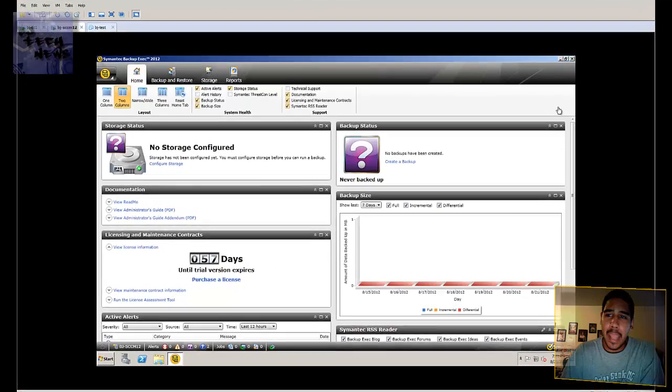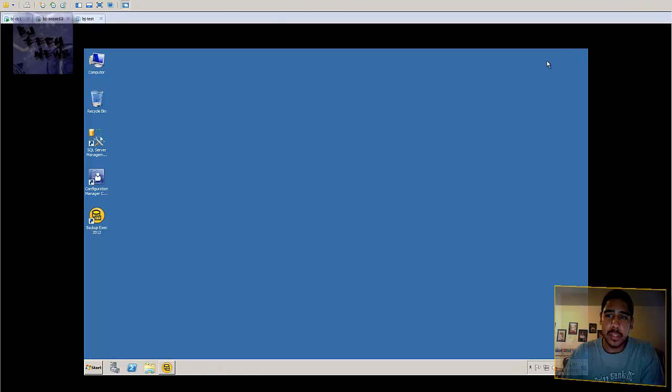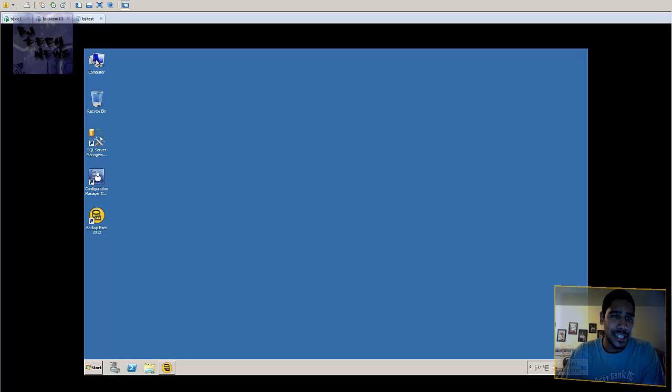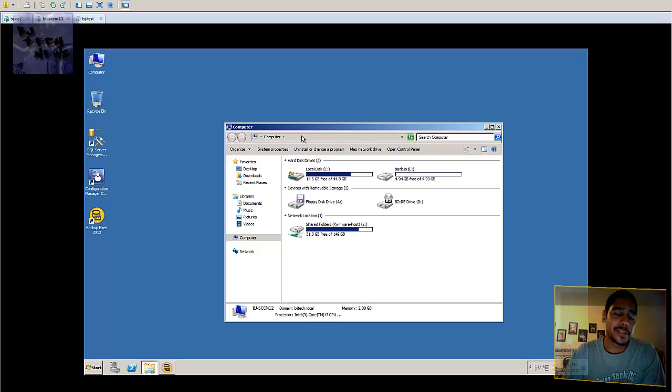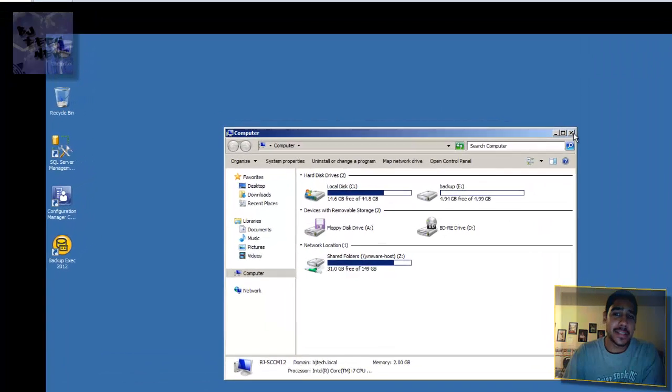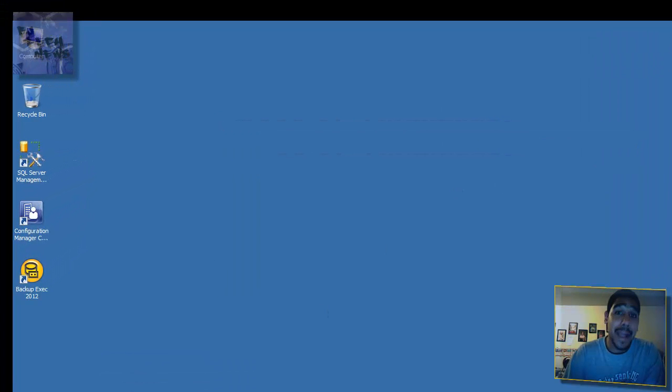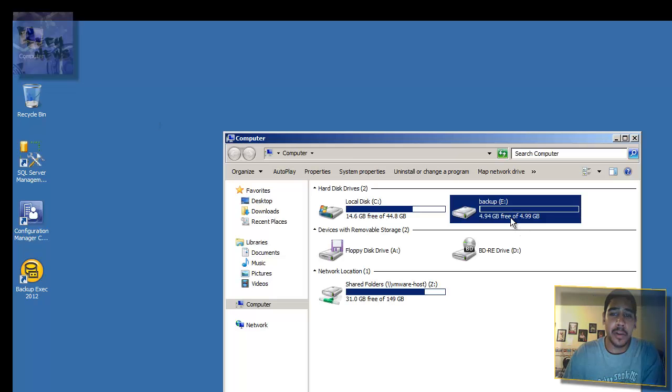I created a second partition on this machine because I don't have like a NetApp, I don't have like a SAN or NAS to get this stuff attached to, or I don't have any backup tapes. So just to keep it short and simple, I'm using a partition of 5 gigs.